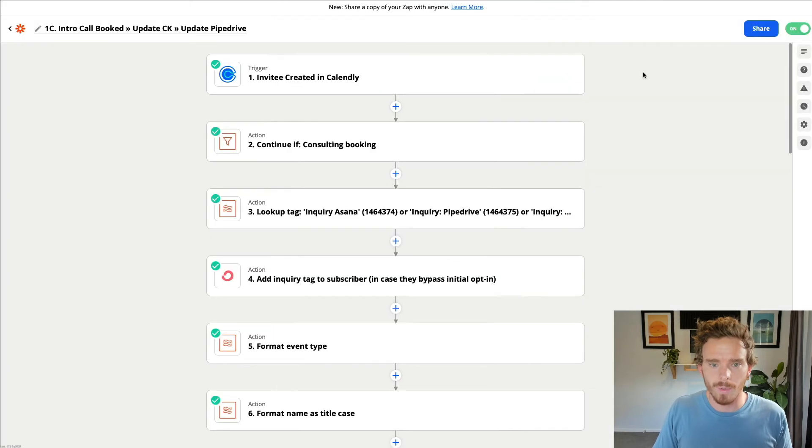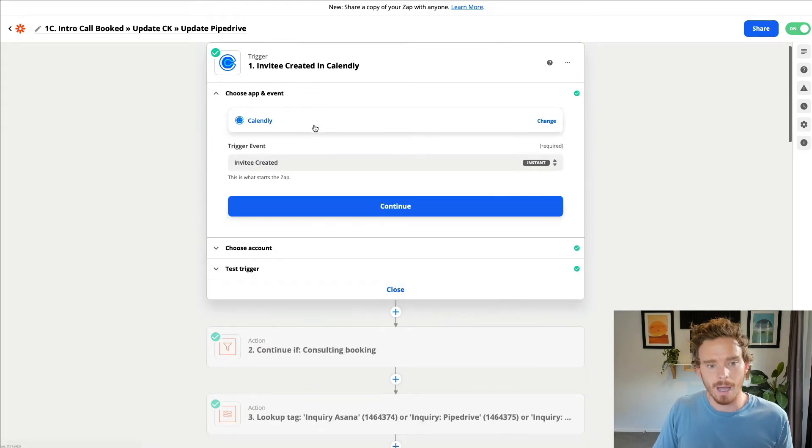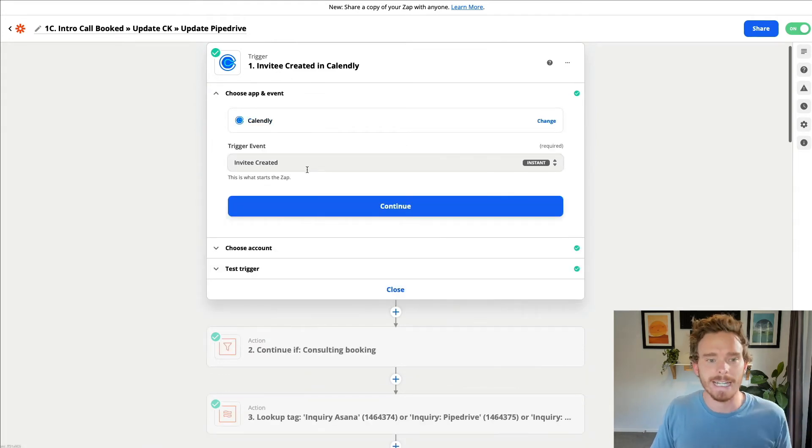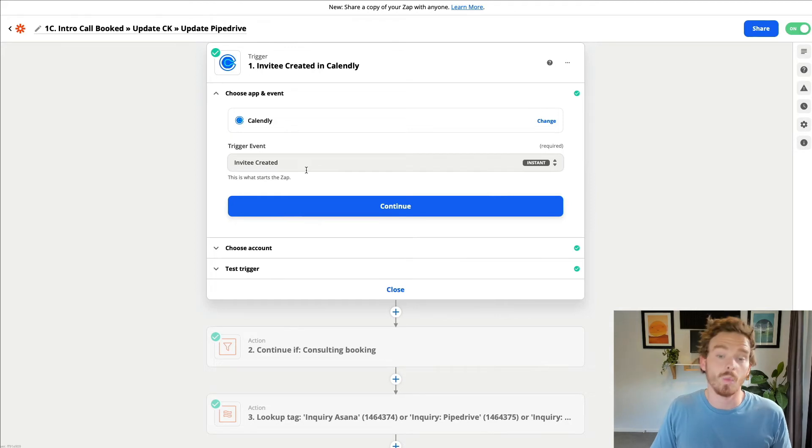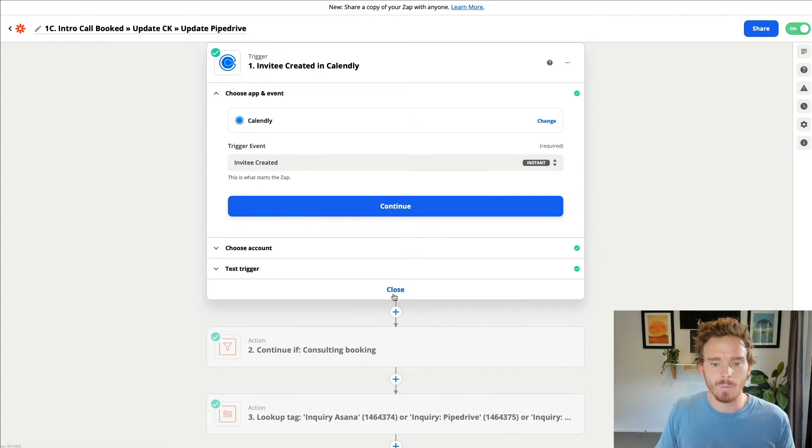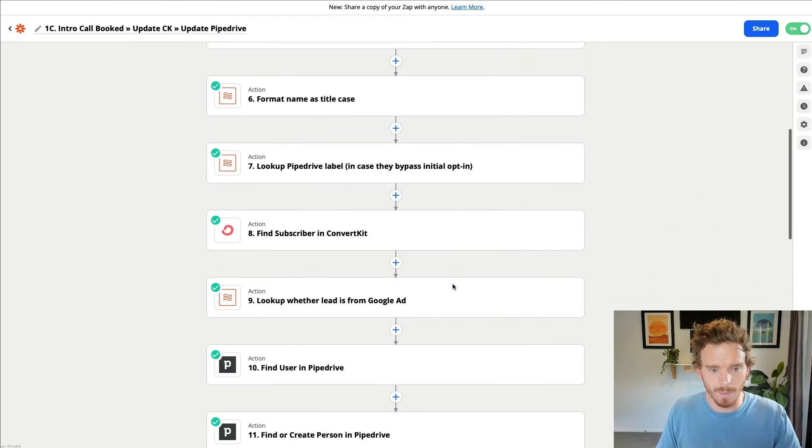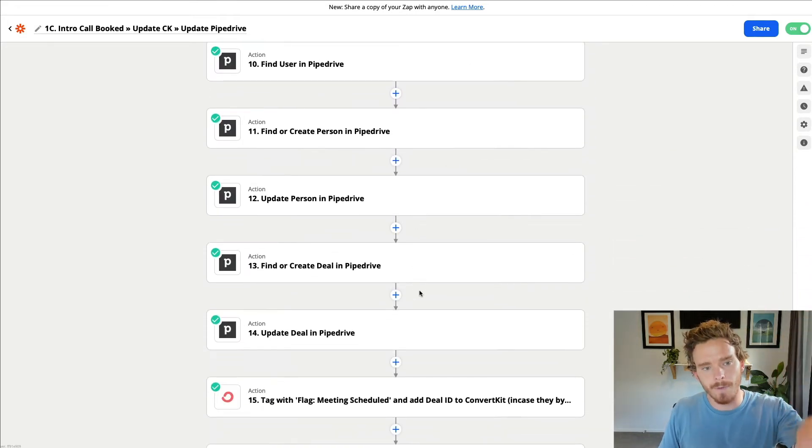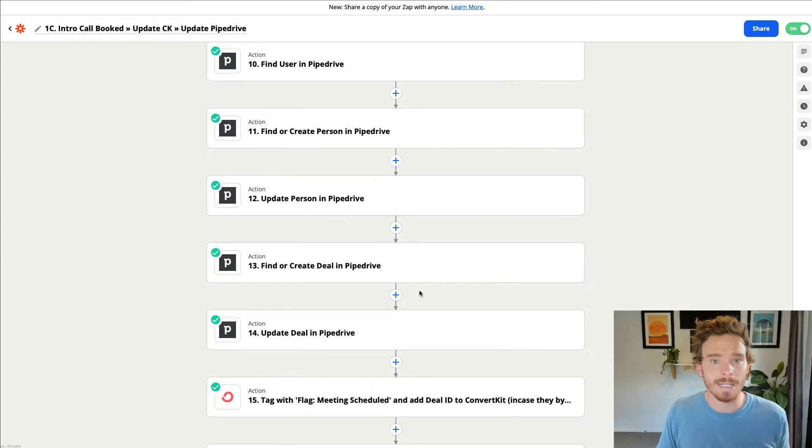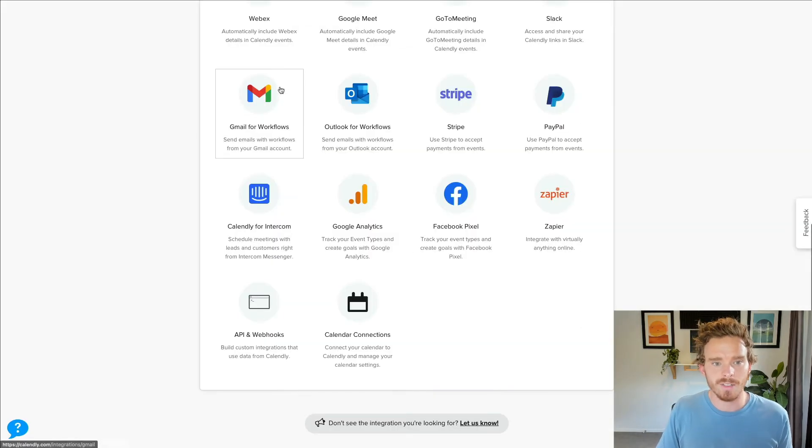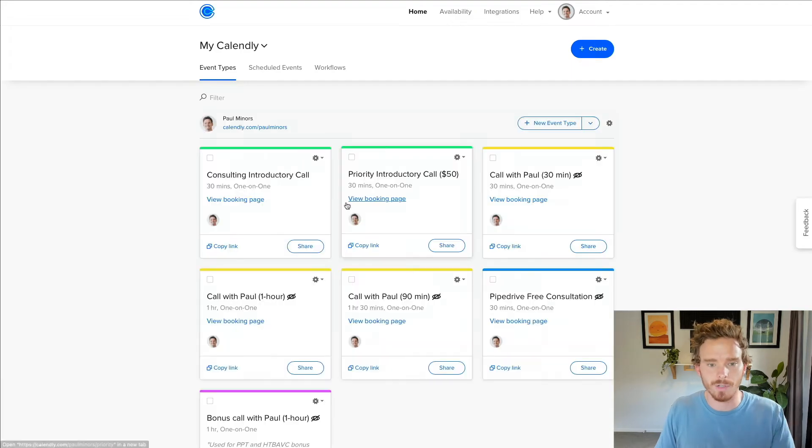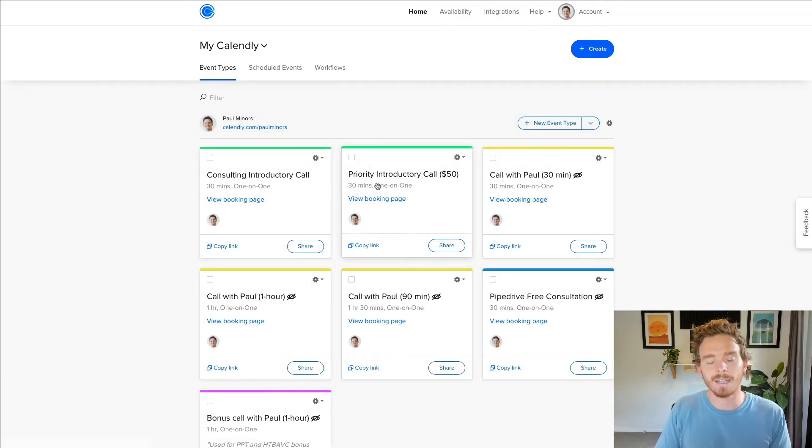A really powerful way that you can take calendly to the next level is to connect it with other tools and systems that you use using Zapier. Zapier, if you haven't heard, is a really powerful automation tool that really connects different systems together. So I won't go into all the detail of what this is doing, but here is an example zap where this is triggered by a new invitee being created in my calendly account. So what that means is when somebody books a call with me, Zapier sees that happen because Calendly is connected to Zapier. Then what I have is a bunch of actions being performed. Long story short, what I'm doing is I'm finding or creating a new contact and a new deal in my sales CRM, which is Pipedrive.